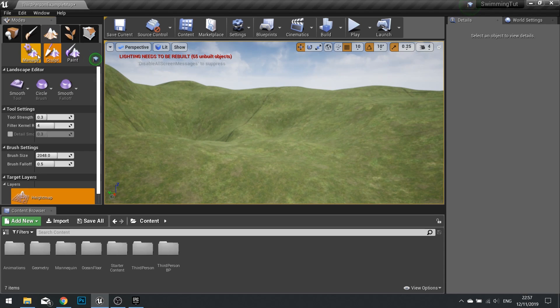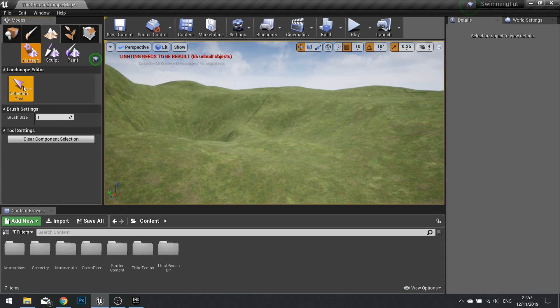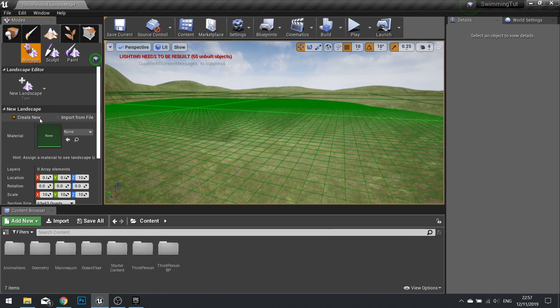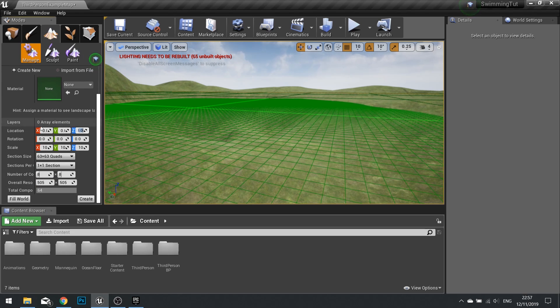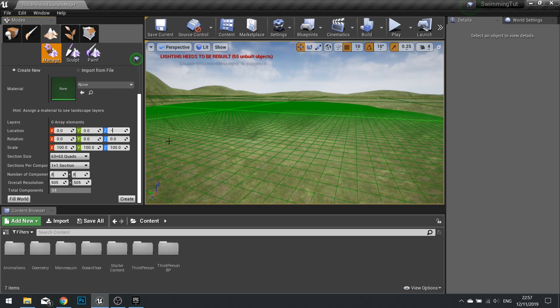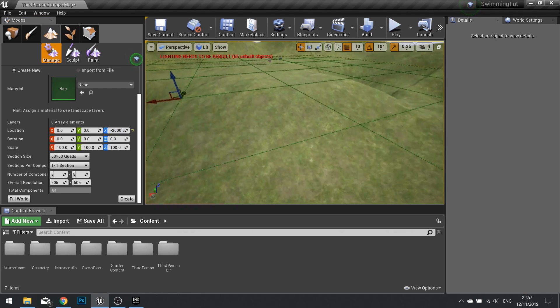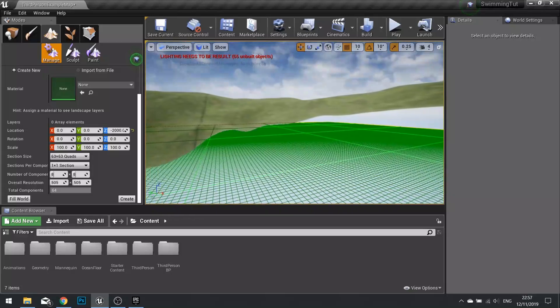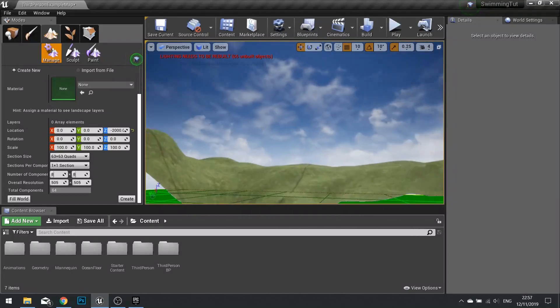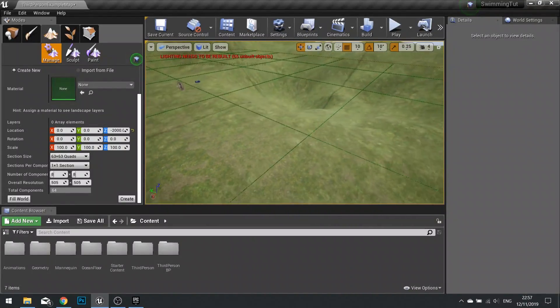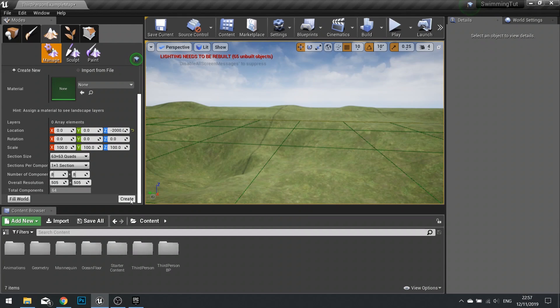So let's make another landscape. To do that you go to manage, change from selection tool to landscape, and we're going to click on location here. We're going to change the Z value to minus two thousand like so. You want it just below the whole landscape, it could be far below, it doesn't matter really where. Once we've done that we'll click create.